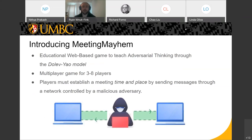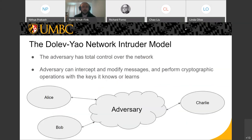The role of the game is for players to establish a meeting time and place for a pretend meeting by sending messages through a network that an adversary controls. The Dolev-Yao network intruder model is the model we use for testing protocols. It is a model where basically the adversary is in control of the network. They can intercept messages, decrypt messages if they have the key, deny messages, and rewrite messages. It is one of the stronger models for holding protocols up to. If a protocol can withstand the Dolev-Yao network intruder model, it is a pretty good protocol.